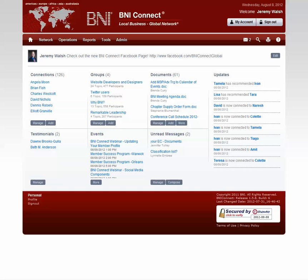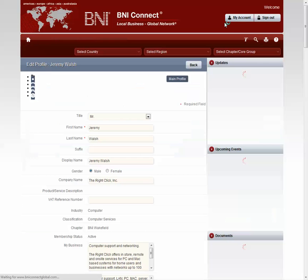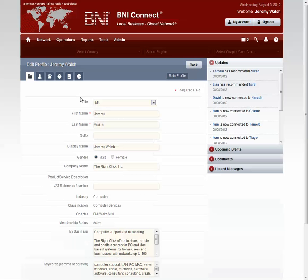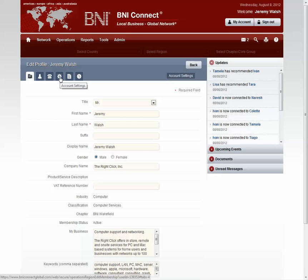The first thing to do in order to receive these email notifications is to go in and set your preference for that. The place to do that is to click on the My Account button in the upper right-hand corner of any screen in BNI Connect. Then click on the Account Settings tab, which is the one that looks like a little gear.